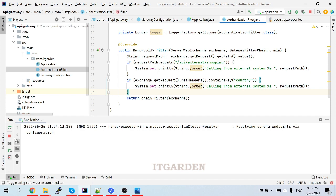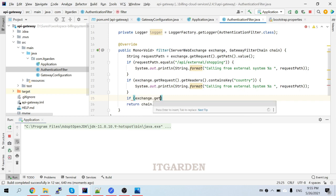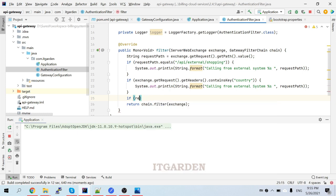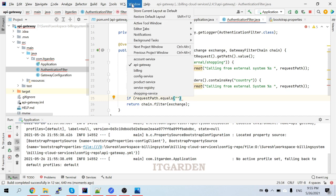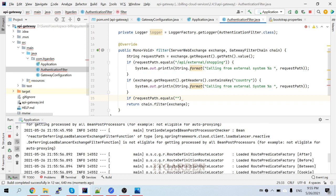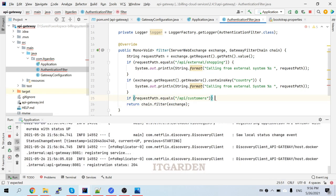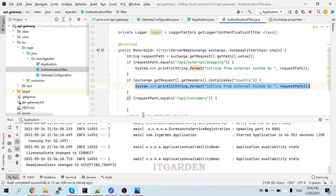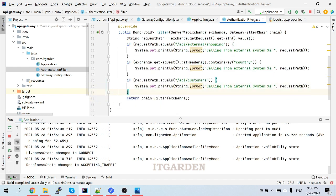Now let's check if this is working. I'll also add another condition - if request path equals api/customers from the account service, I want to say 'this is from internal system'. Let me restart the application.